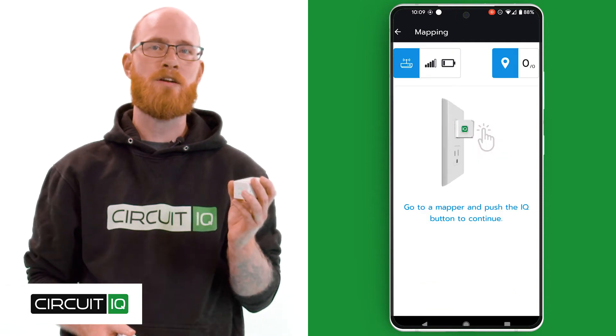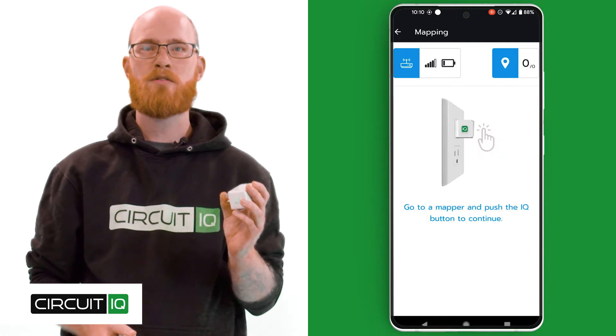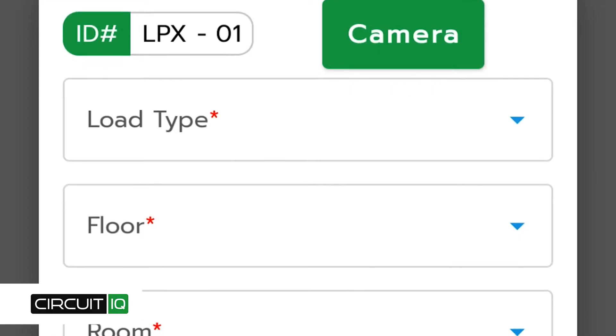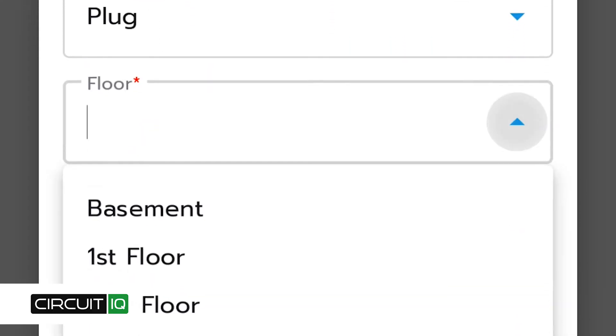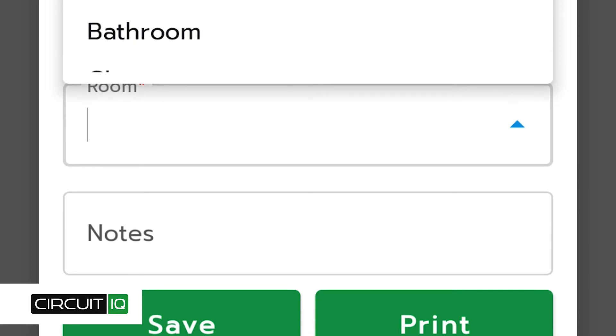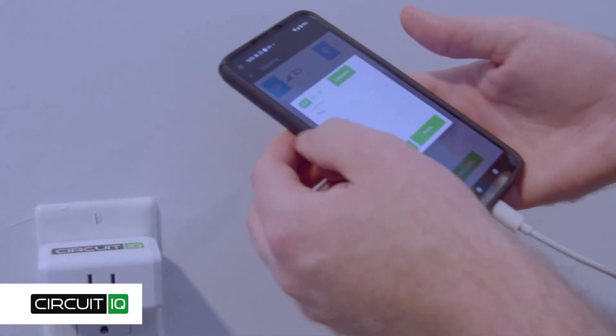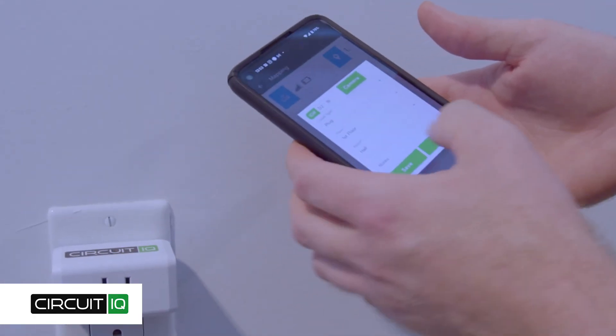Click the IQ button on the side of the CircuitIQ mapper and enter the device details on your smartphone. This includes the type of load, the location, and any notes to include such as AFCI. If the app tells you this outlet was not mapped, it means the breaker wasn't cycled — this could be because of hidden sub-panels or a circuit breaker that wasn't turned off. Continue this process for every mapper until each one has been identified and collected.